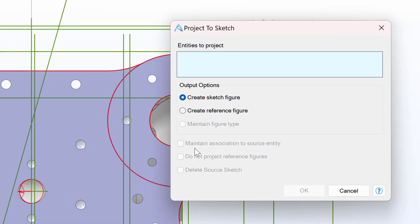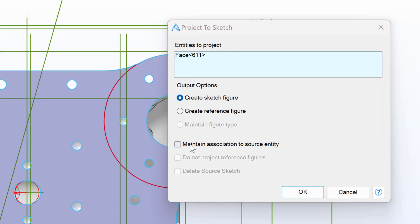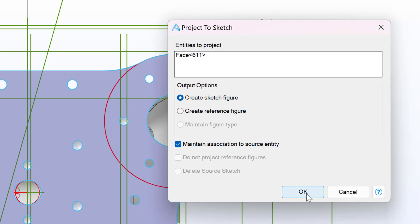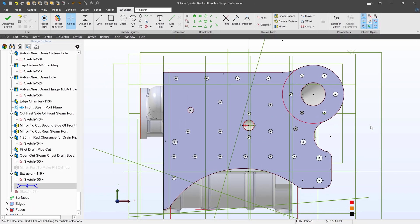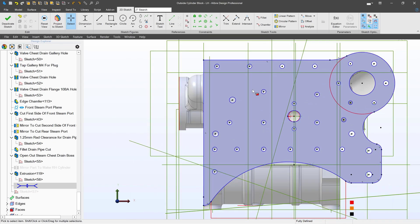Instead, I can project a sketch. I have this option after I select my face to maintain association to source entity. If I project that sketch with that option on, you'll notice now all my lines are black and I cannot click or drag them anywhere.